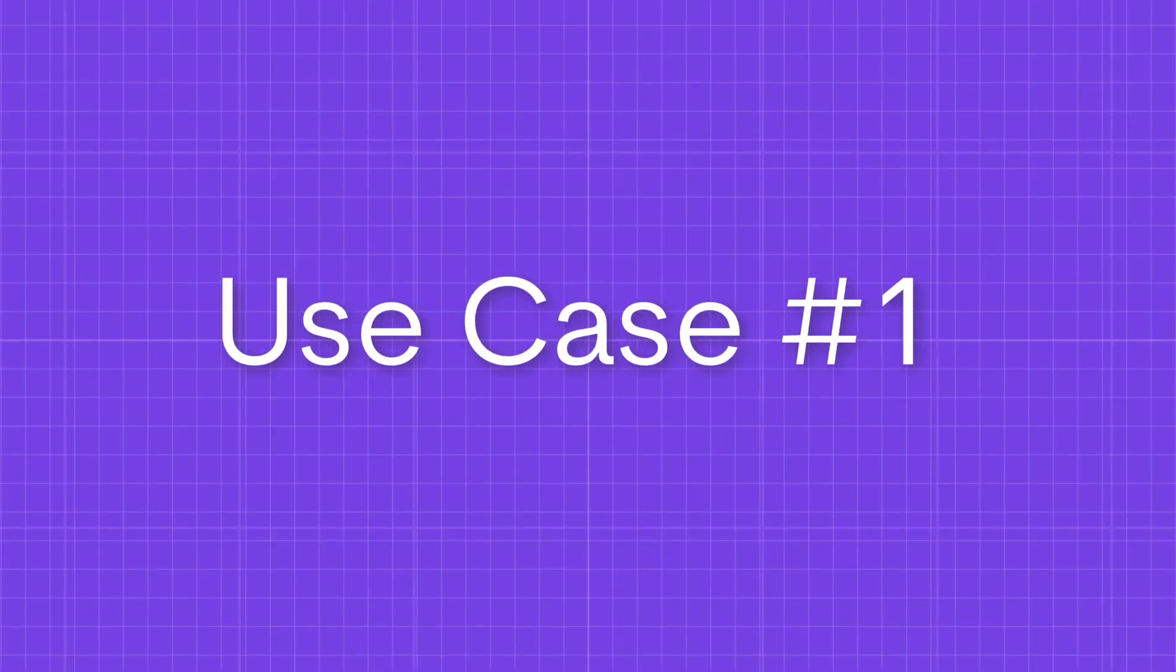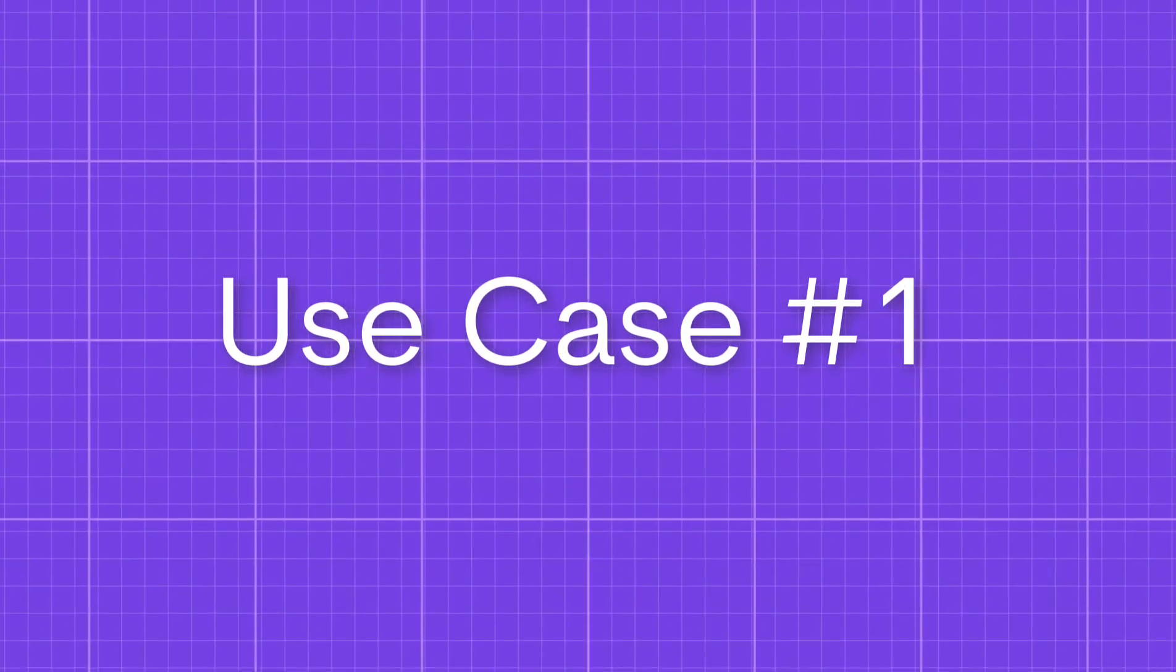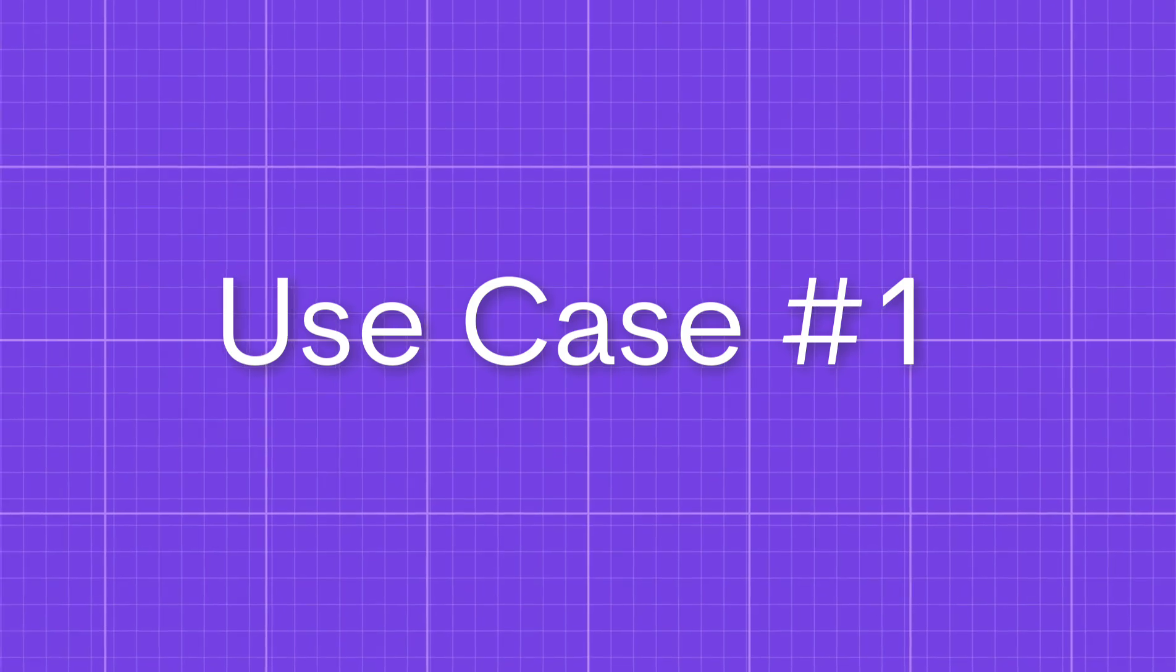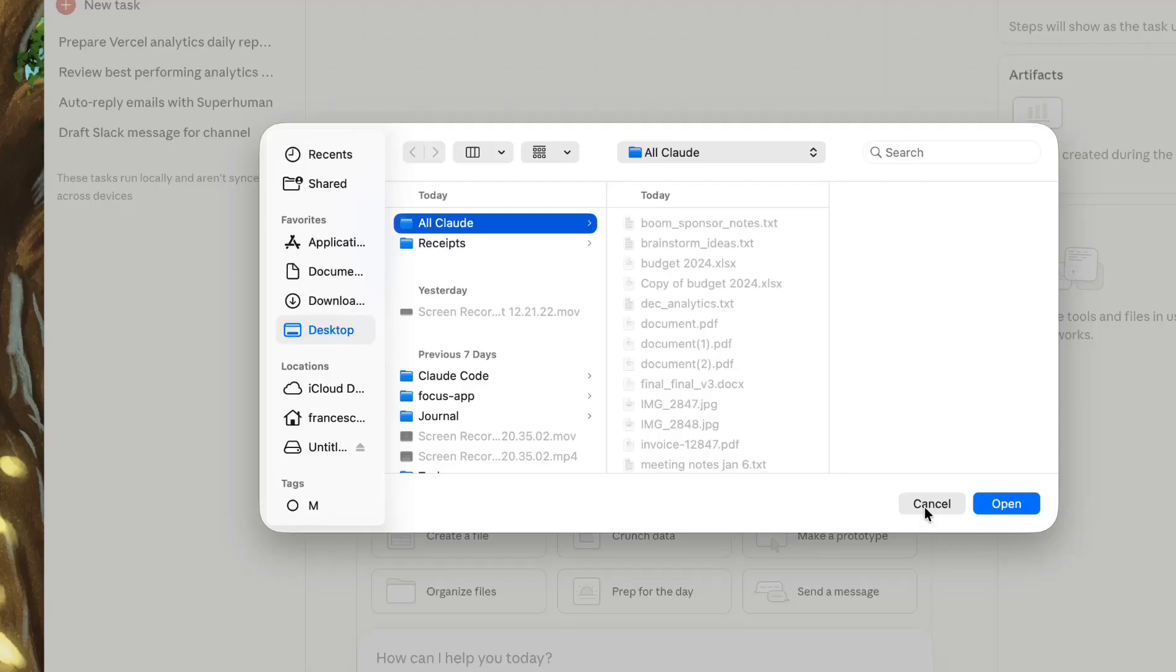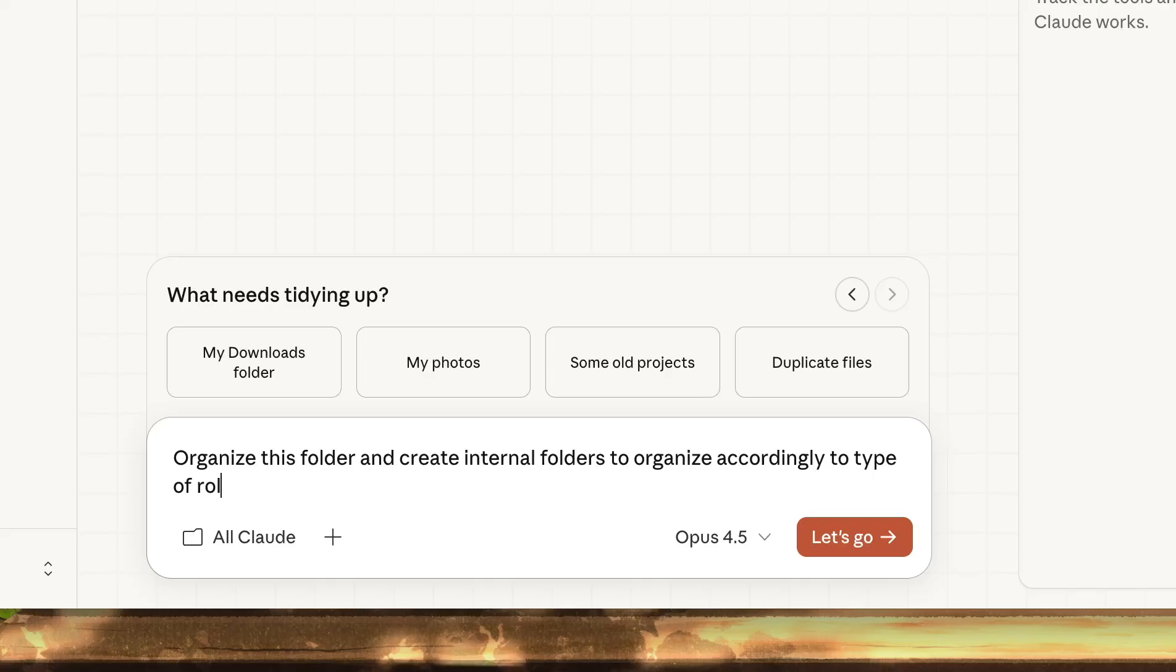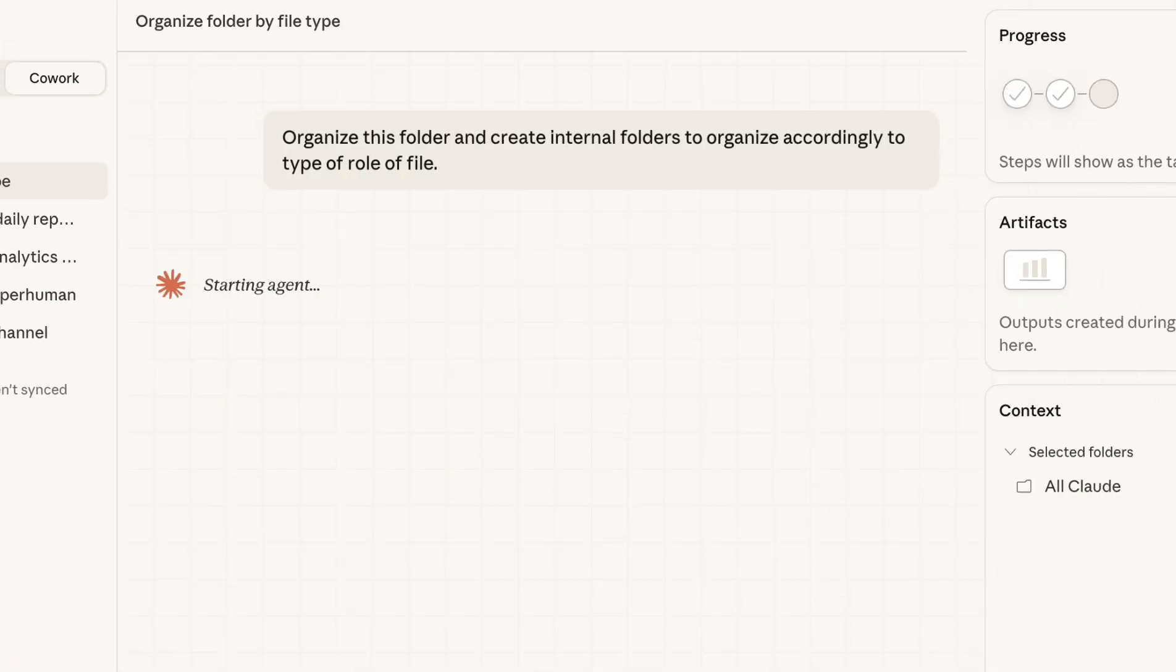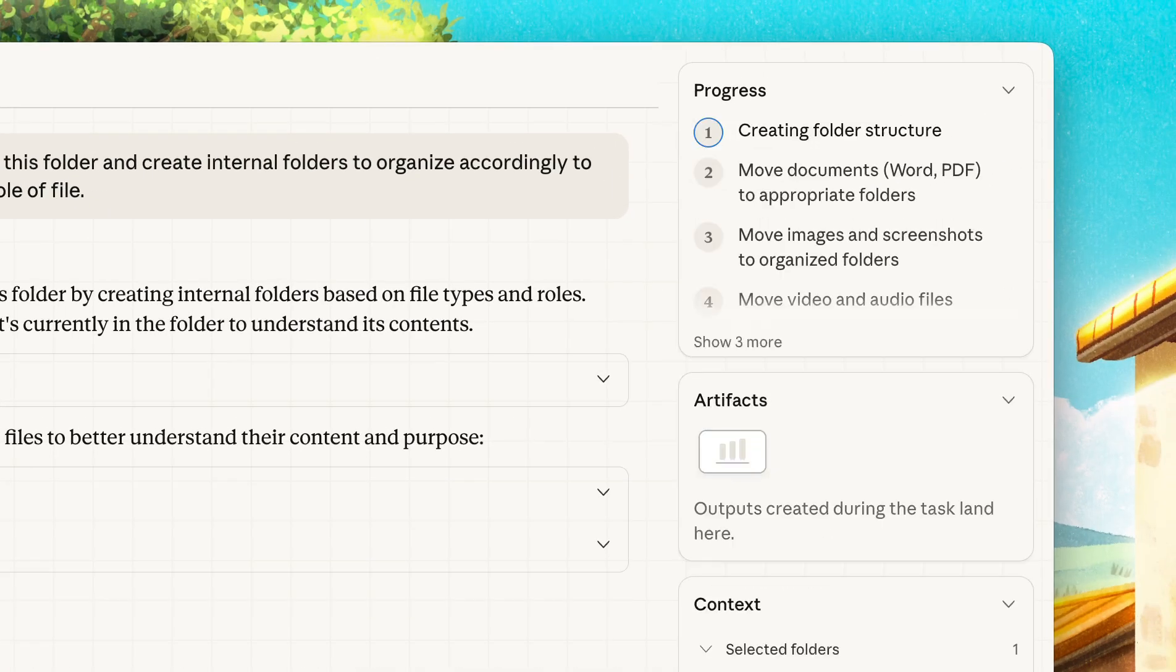Use case number one, we're going to open Cowork here and we're going to select this folder. Now I have this folder. It's very messy. And I'm basically going to say to sort and rename the folder by type and information like that. So basically it's going to go into that folder and rejig stuff around based on the type and format of the folder.